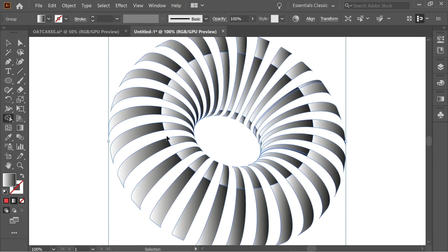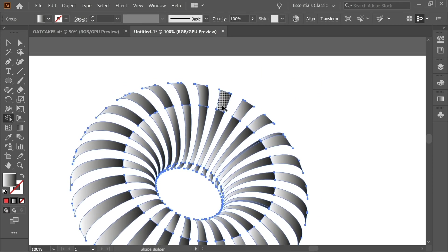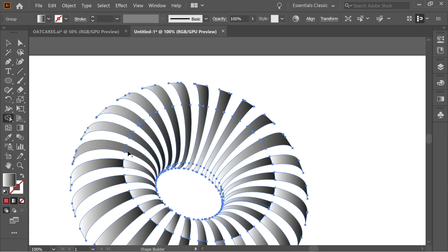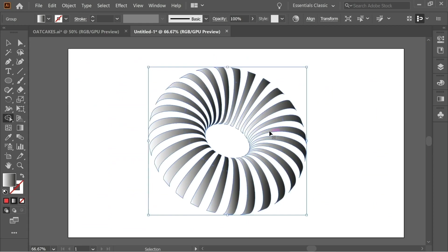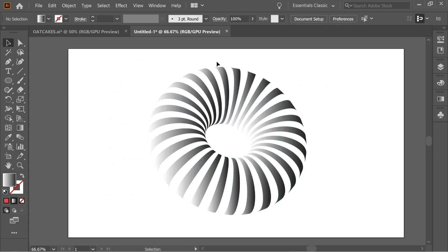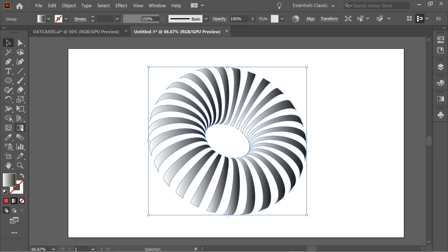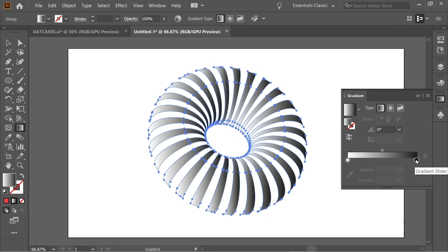With the Shape Builder tool and the plus sign active, drag to connect the disconnected line segments — each line may be split into multiple parts. Drag across each disconnected segment to merge them. Do this for all the other lines as well. When done, select everything and go back to the gradient.